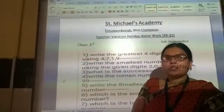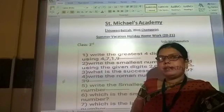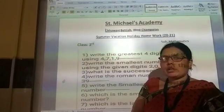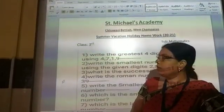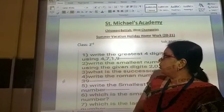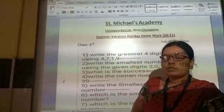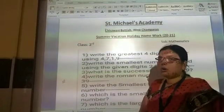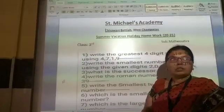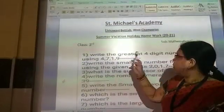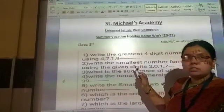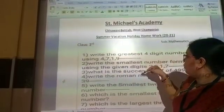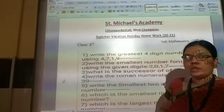First we will complete the class work and homework copy nicely. Then we will do the summer vacation holiday homework copy.